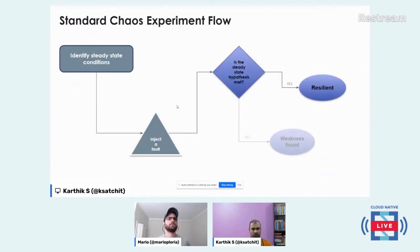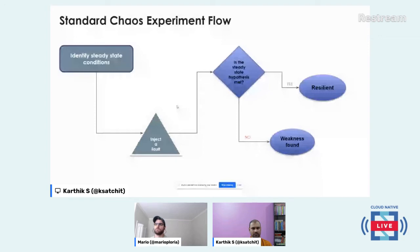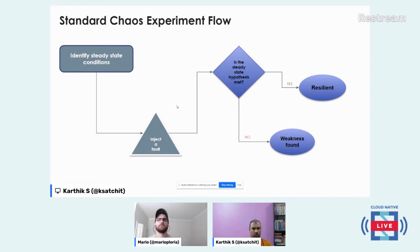The standard chaos experiment flow is like this: you identify steady state conditions as part of your hypothesis, see how much deviation there will be from steady state, and how quickly you expect to recover. Then you go ahead with fault injection and verify if the hypothesis is right. If it is, you move to the next, perhaps more complex fault. If there's a weakness and your hypothesis was disproved, you go back to the drawing board, check what went wrong, make fixes, and repeat.